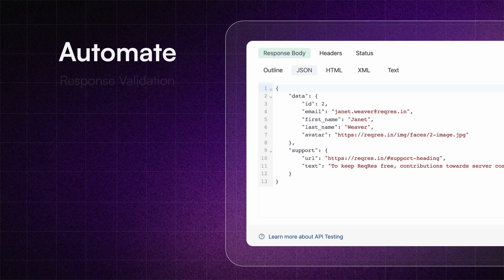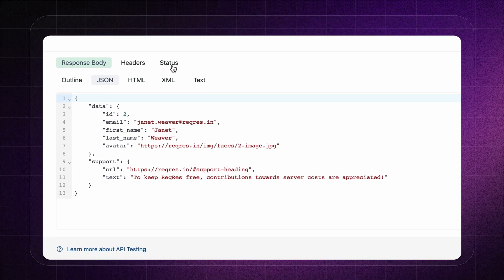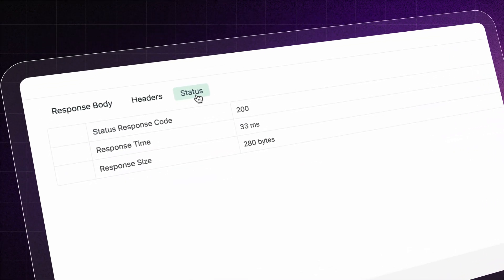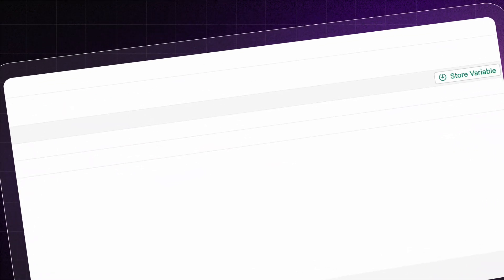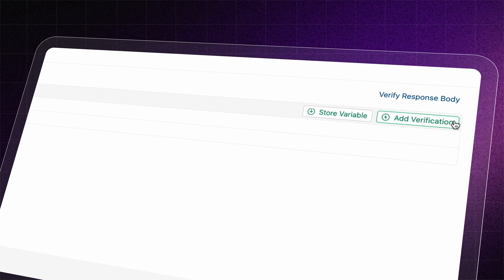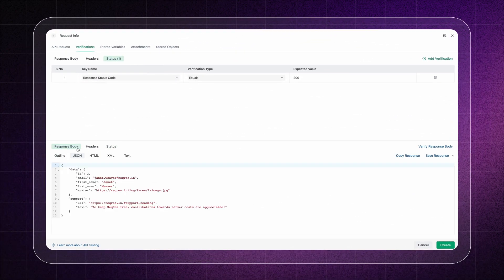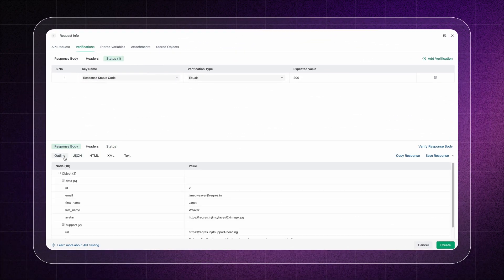Automate response validation by easily adding assertions and specifying the information you want to validate, all without writing any code.